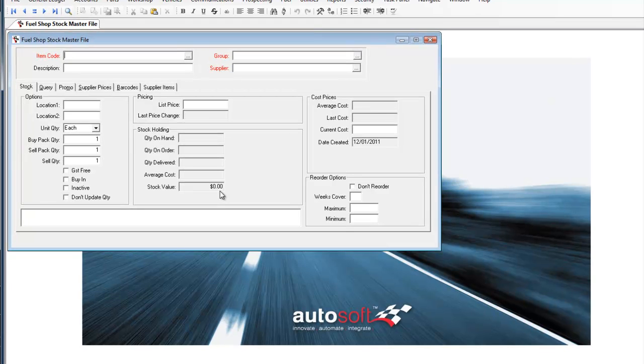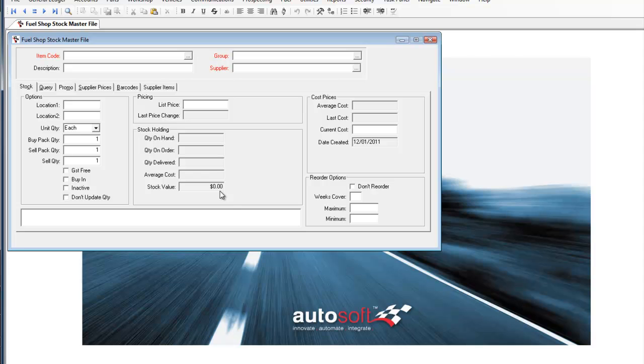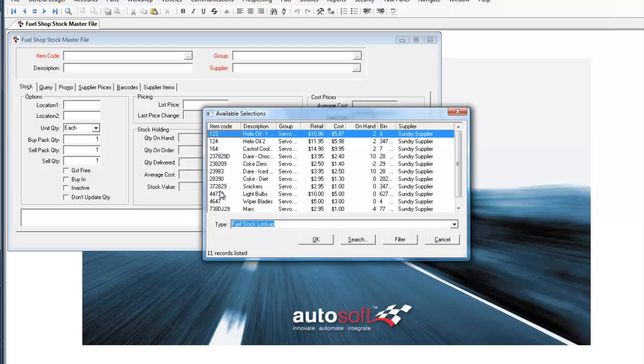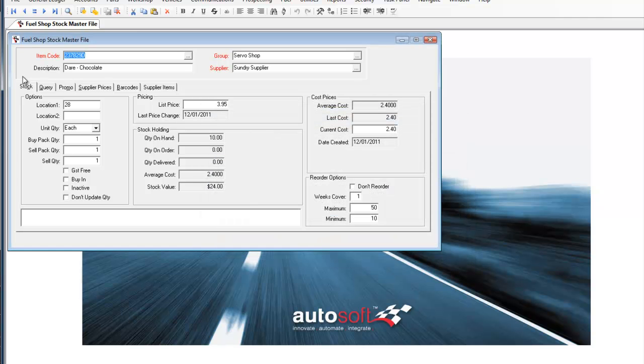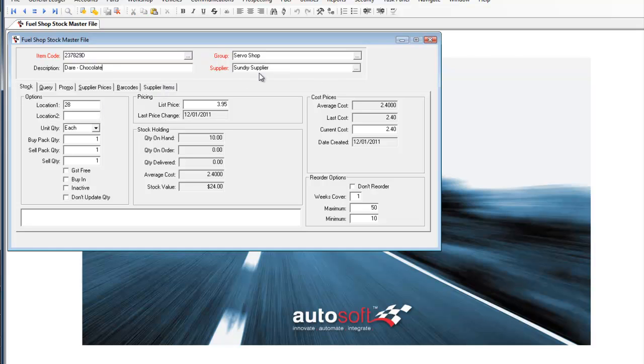The Autosoft fuel module also comes complete with a fuel shop stock maintenance screen which allows you to set up, manage and maintain the inventory that you might have in your fuel store. And these things may include things like oils and lubricants, coolants as well as snacks and drinks. We can see here on the screen we have a Dare chocolate milk which is sold individually for a price of $3.93 and purchased for a price of $2.40 and we can see we have ten of these on hand.